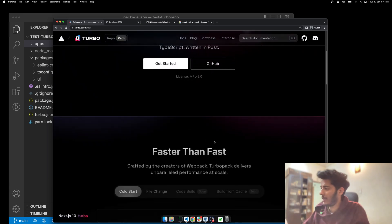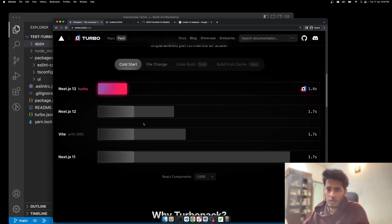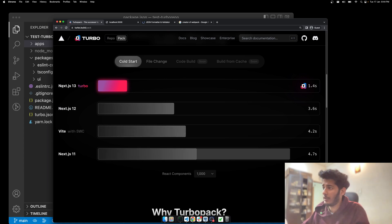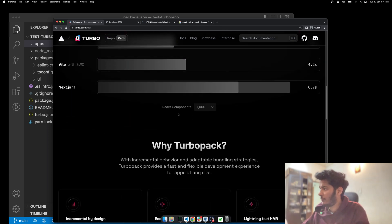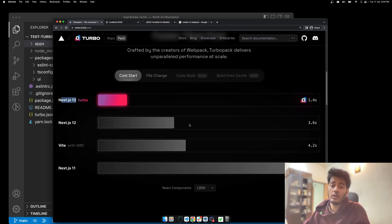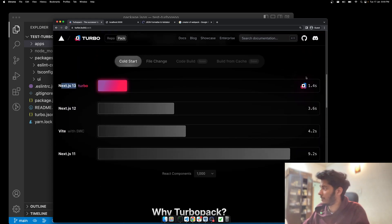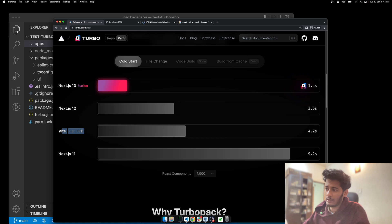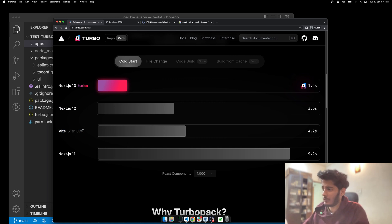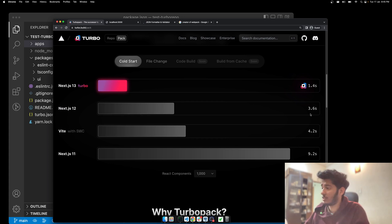If you want to know how fast Turbo Pack is, check the comparison on the website. With a thousand React component project, when you move to Next.js 13 it gets compiled in 1.4 seconds — which is quite great. With server-side components it renders in 4.2 seconds, with Next.js 12 it is 3.6 seconds.